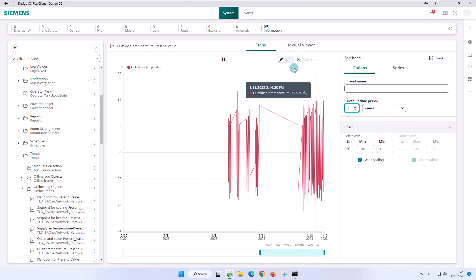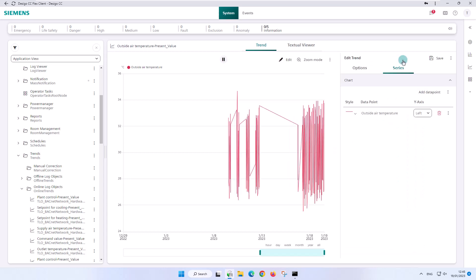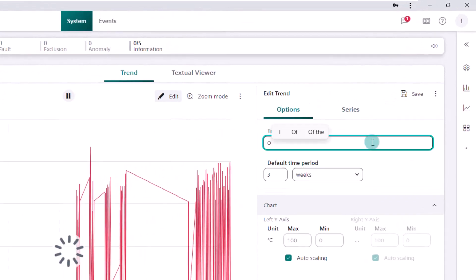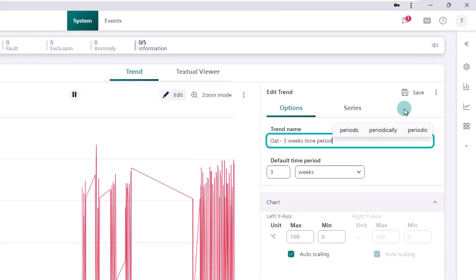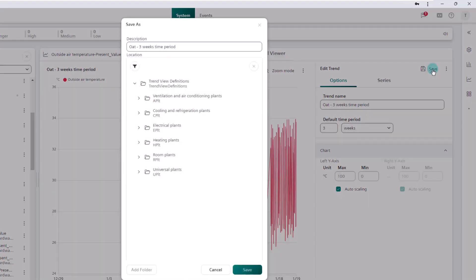If we exit the edit mode now, the change made is temporary. If it is desired to save this time period for this trend chart, we can define a trend name and by saving it we create a new trend object in the system called trend view definition. We will learn more about what a trend view definition is later.